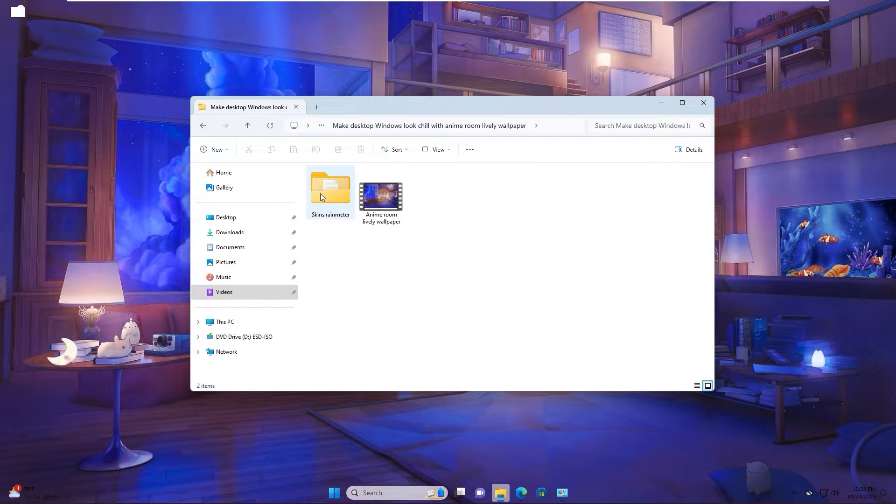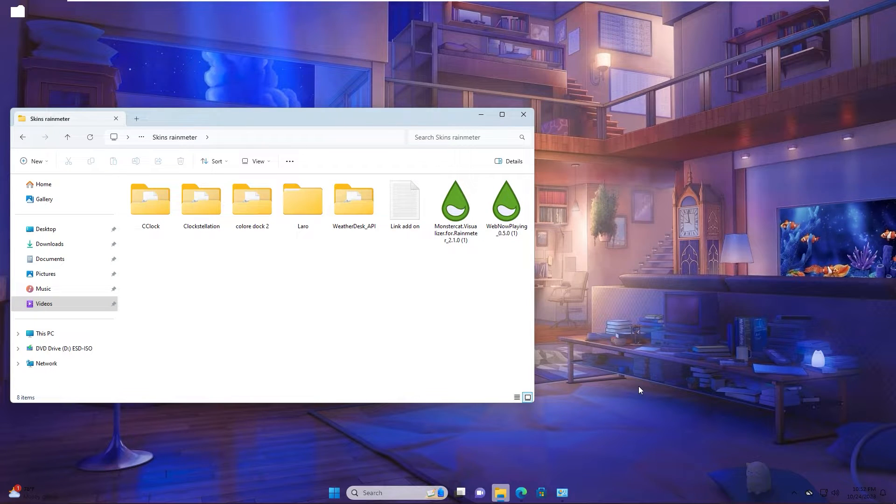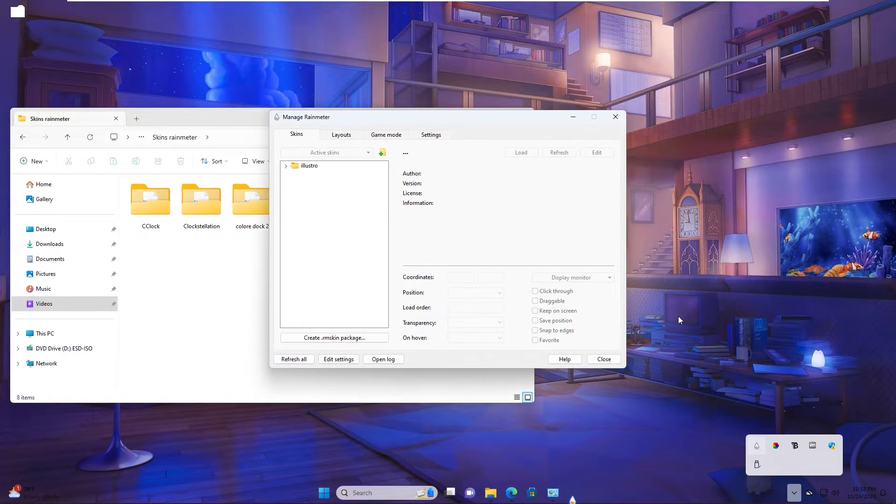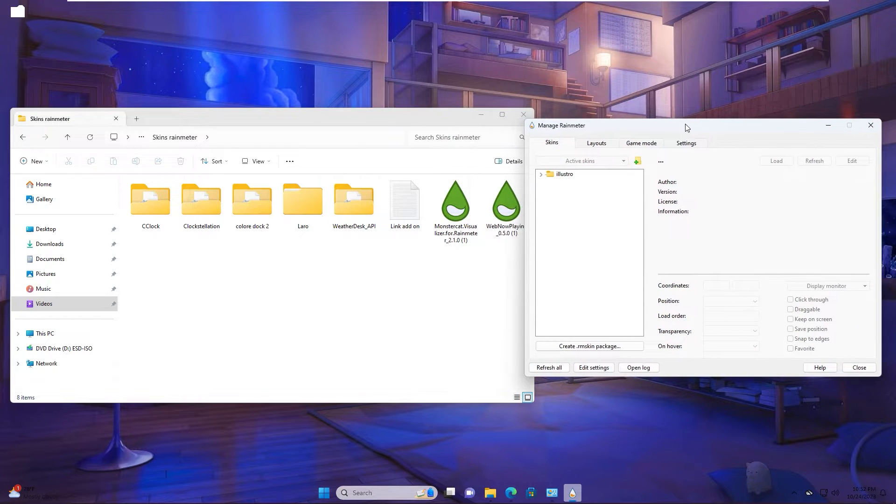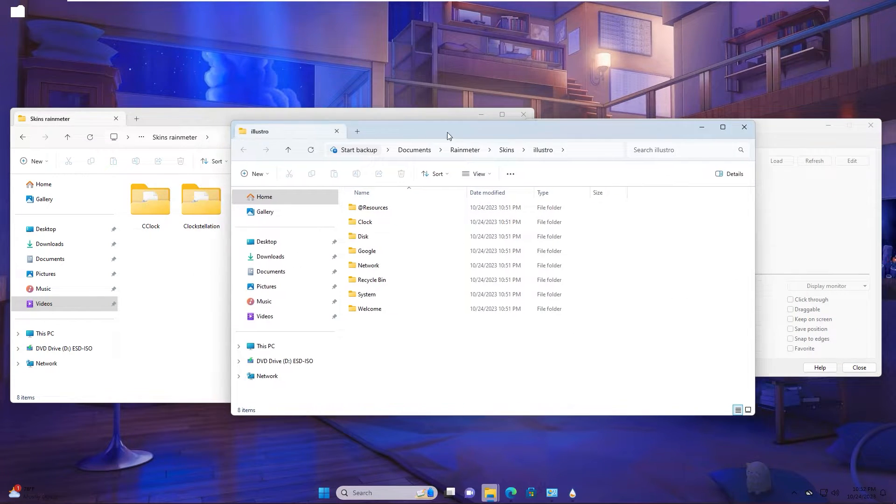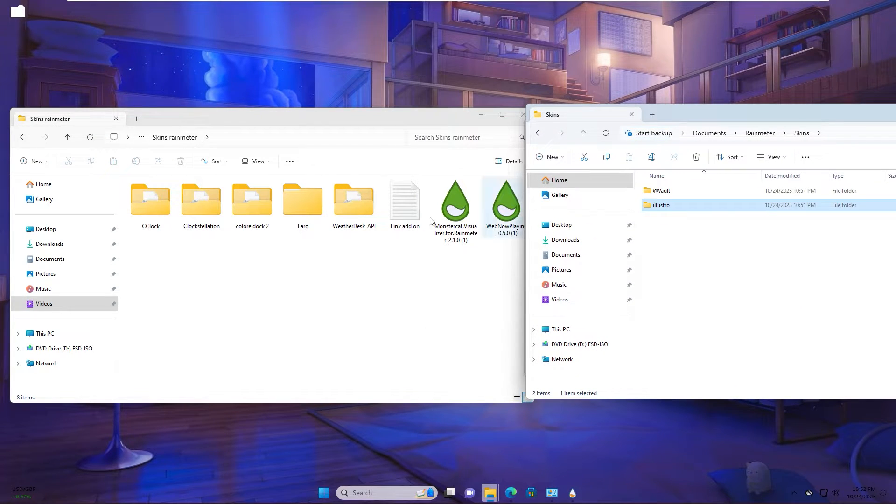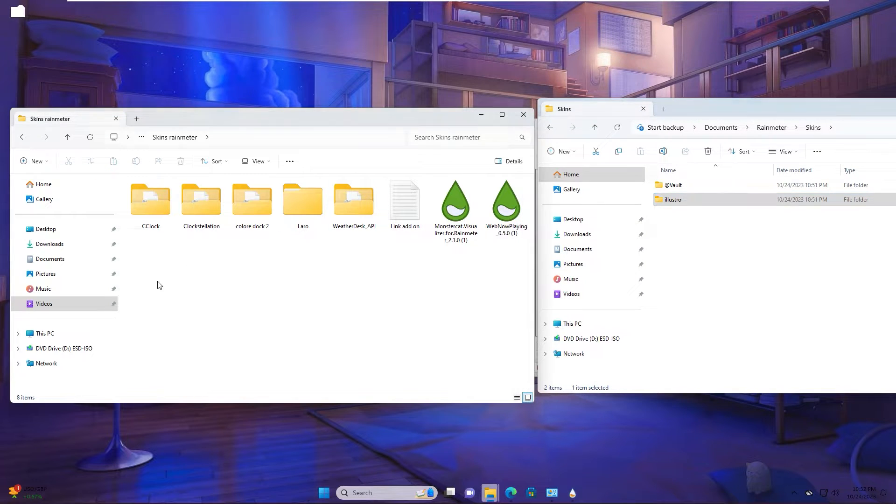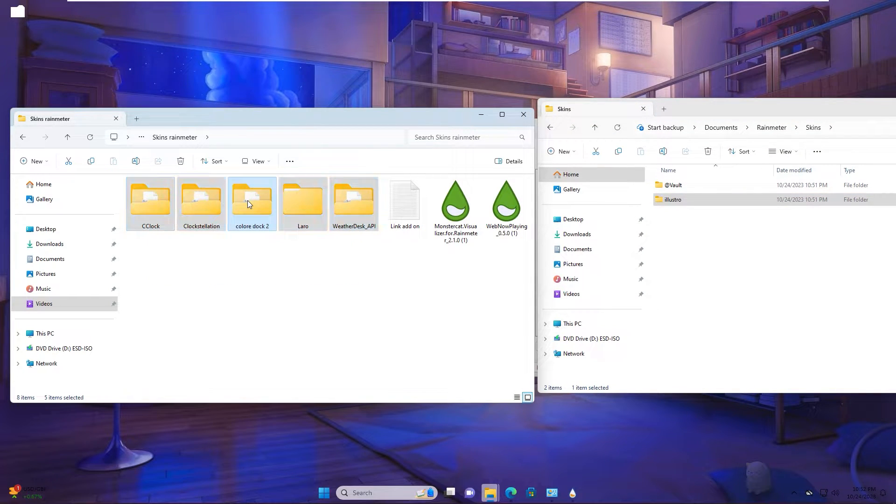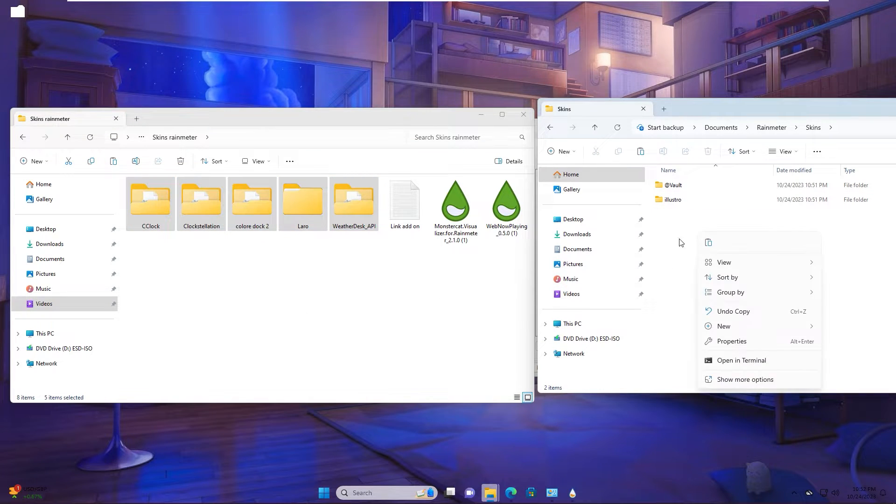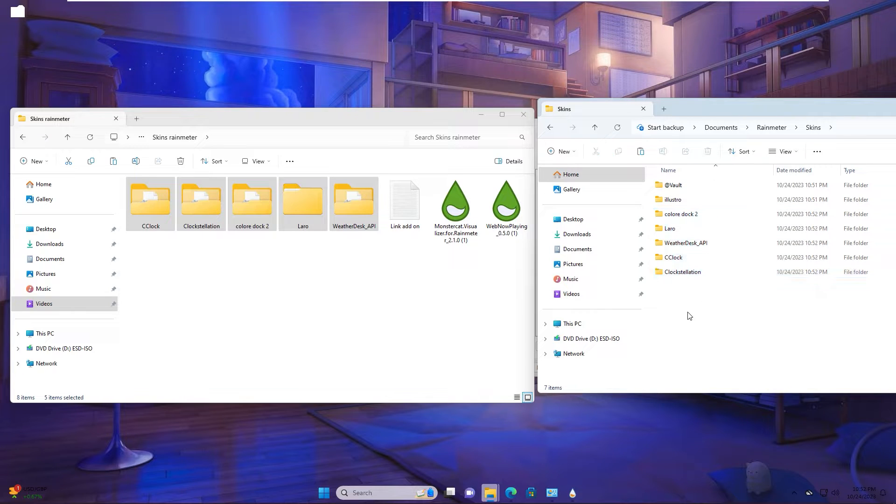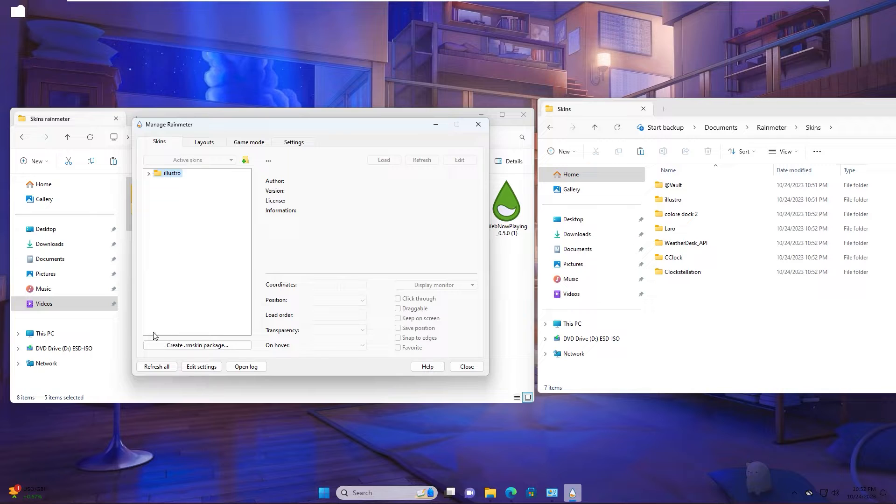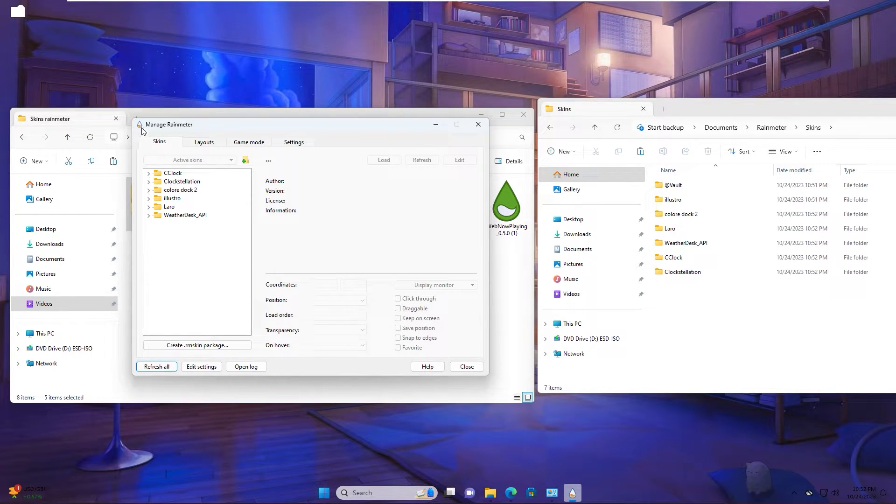Open skin Rainmeter. Also go to system tray, left click the icon, right click to folder and open folder. Go back skin folder. Now you copy all file in folder and move to Rainmeter skin folder. Paste in here. You click refresh all. As you see now all skin links inside manage Rainmeter.